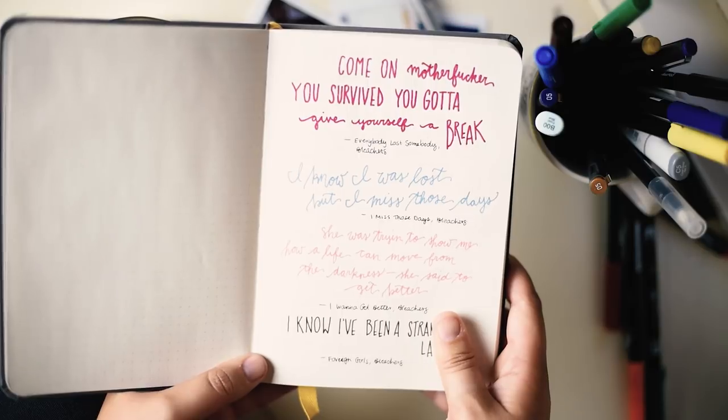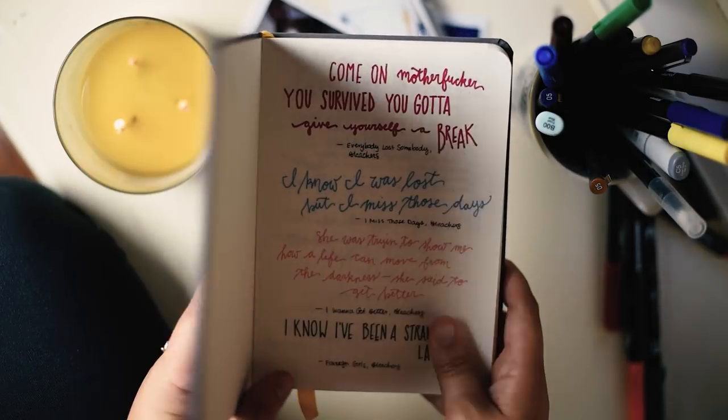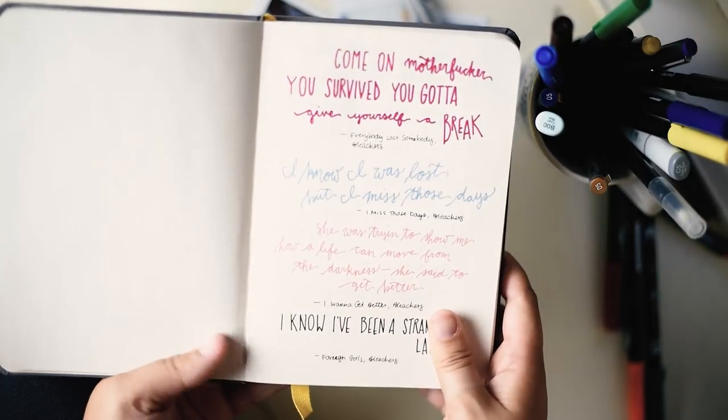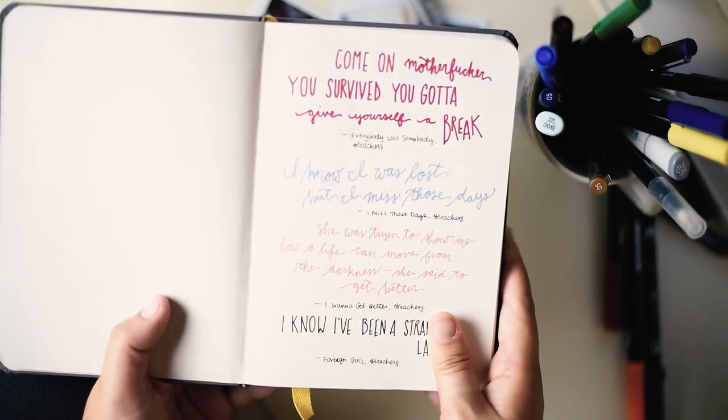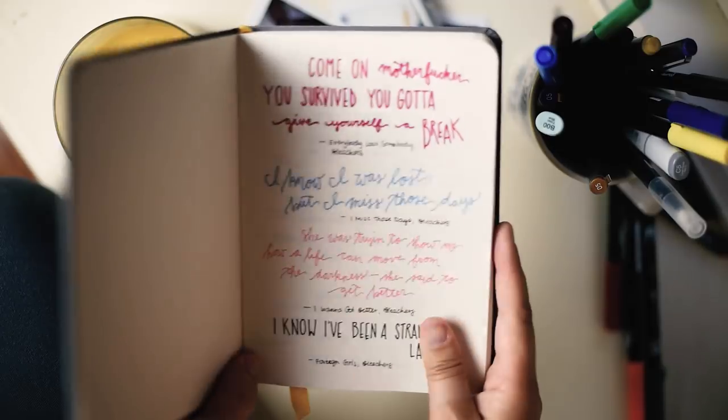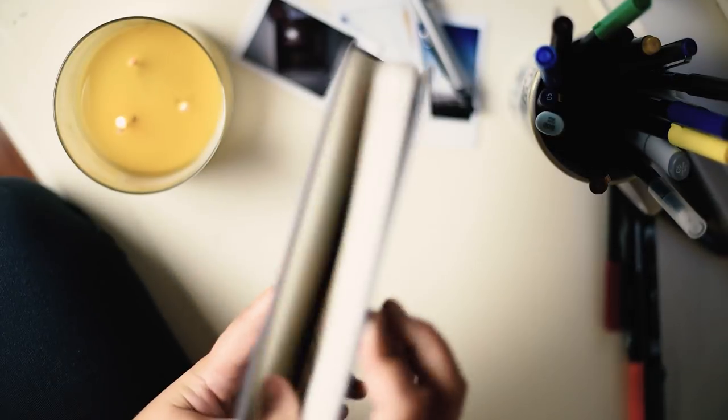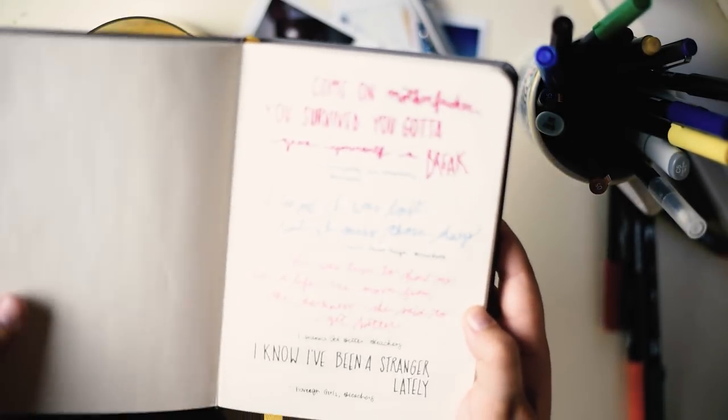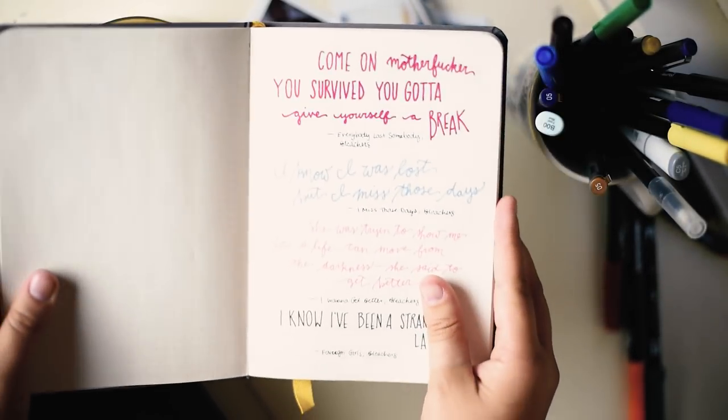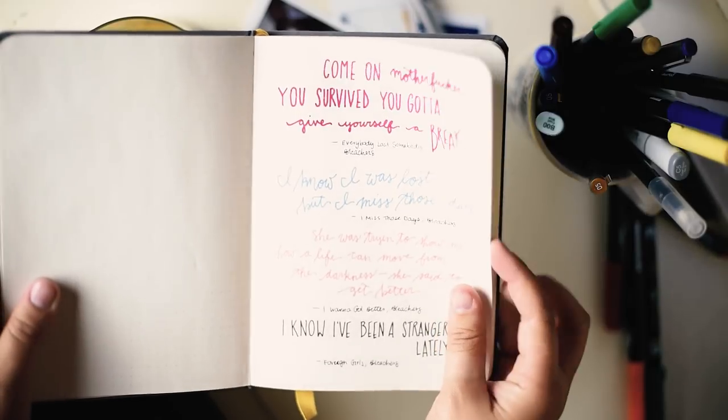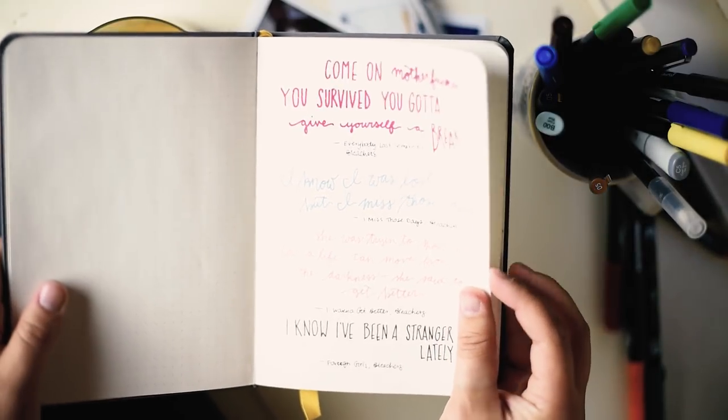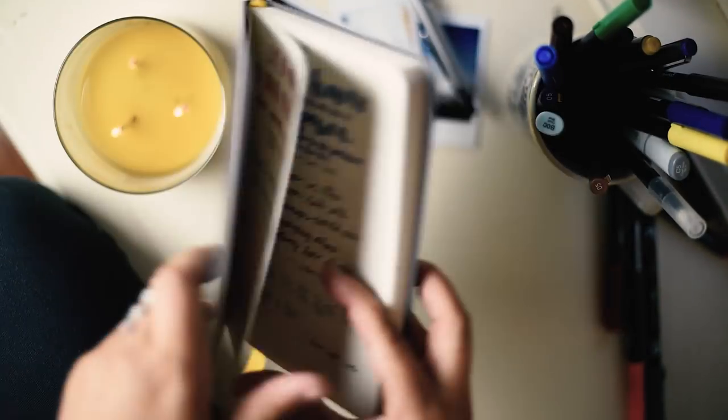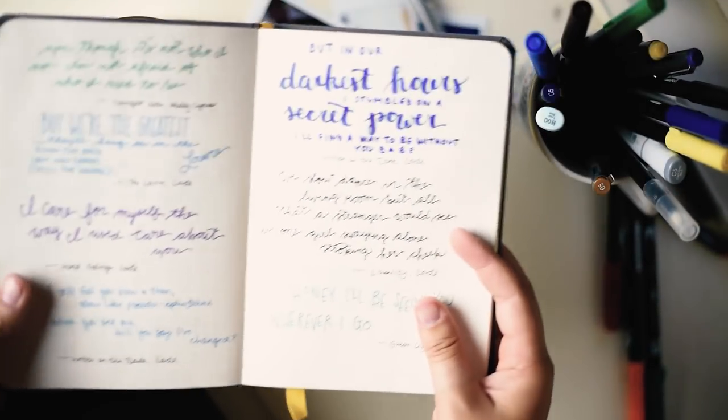Again, it totally reminds me of Moleskine, but I kind of like it more because it doesn't have the little strappy thing, although I'm not adding stuff to this one so I don't know if I'd use this for like a yearly journal, but it's very nice.